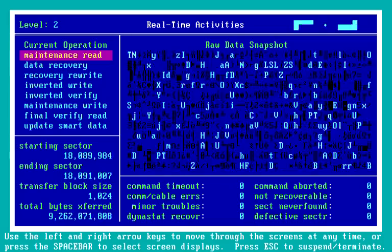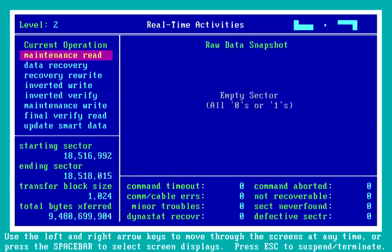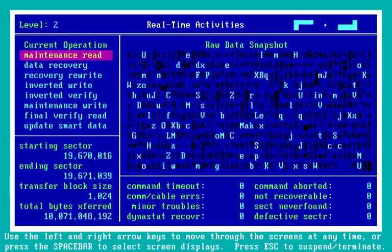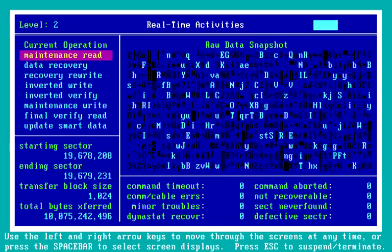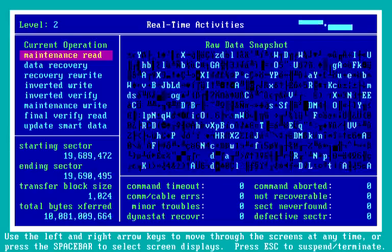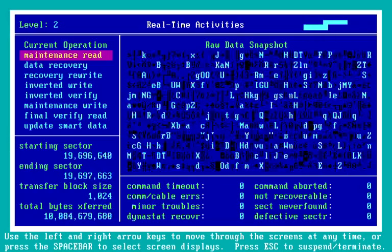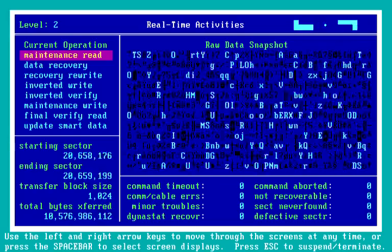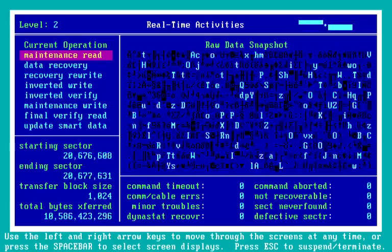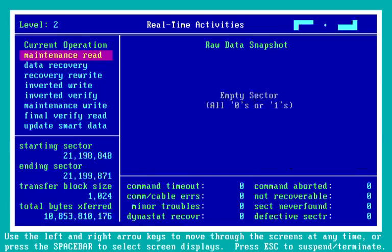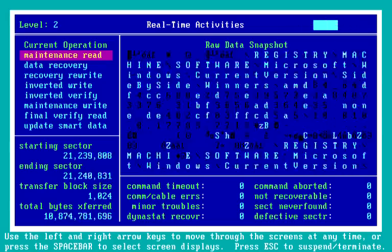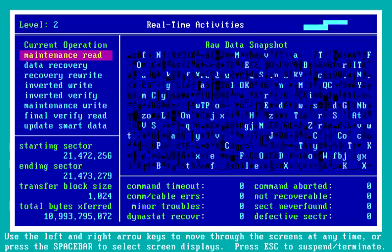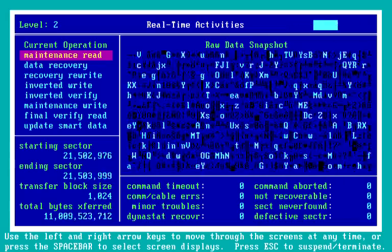Whoa, look at that — really slow. Now, if I were running level three on this drive, which would be rewriting the data that was read, this would be fixed and that drive would come back up to full speed.